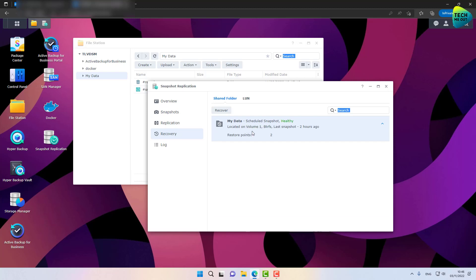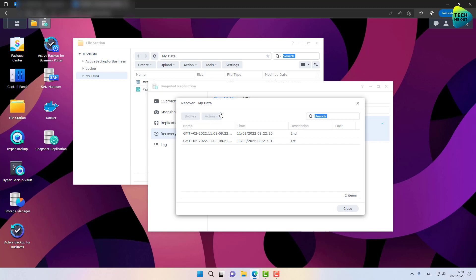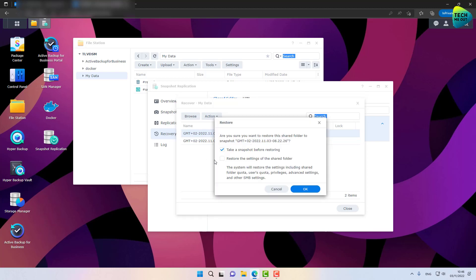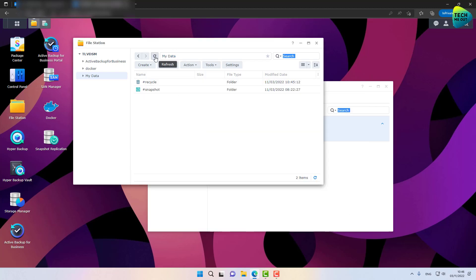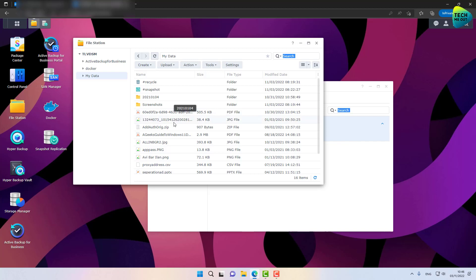We can easily recover the data by going to Recovery, clicking on the shared folder you need to recover, and then clicking on Recover. I have several snapshots, so I'm going to take the latest snapshot possible, clicking on Action, and restore to this snapshot. I can take a snapshot before restoring, but I'm not going to do that. I am going to restore the settings of the shared folder and click on OK, then Close. Let's refresh the folder — and presto, all the data that was accidentally deleted is now right here.